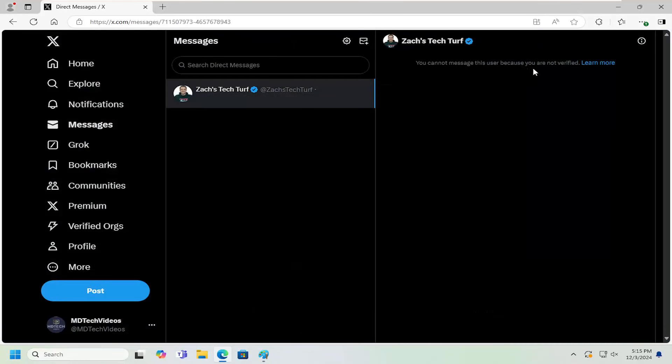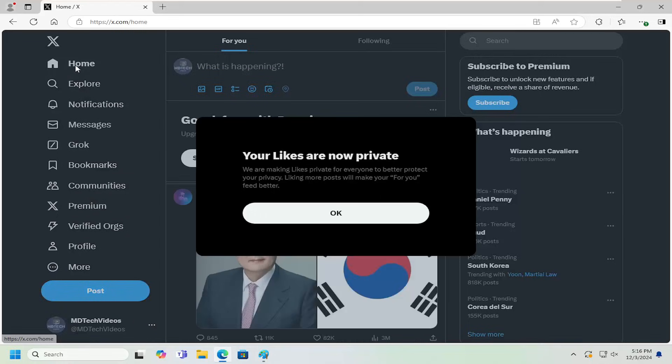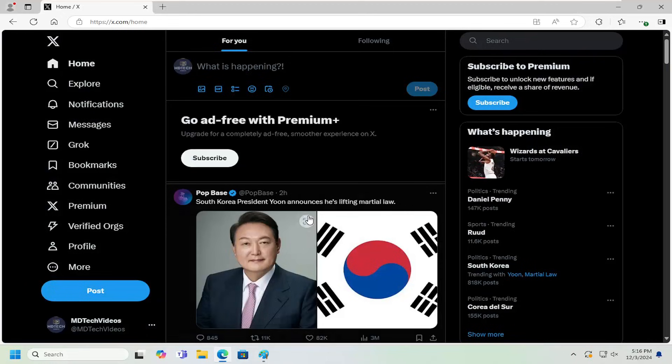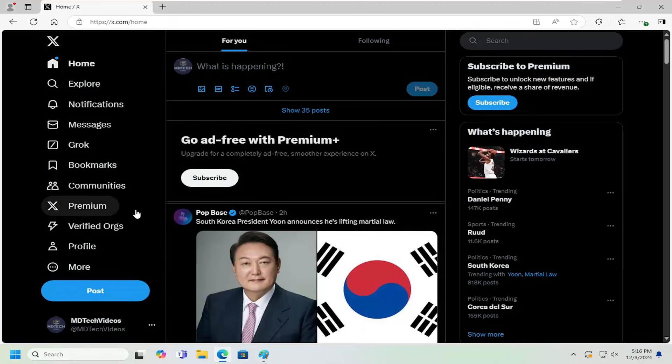In this particular case, you have to be verified in order to send them a message. But for a lot of people, you don't have to be. So just a couple of different things to point out. But pretty straightforward process, guys.